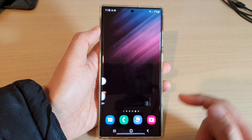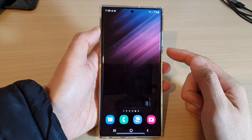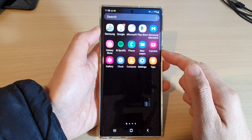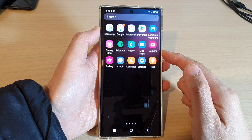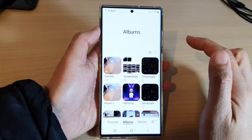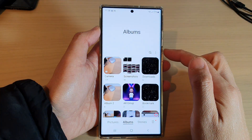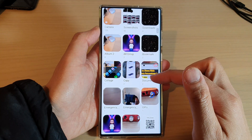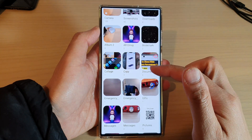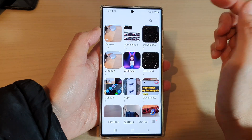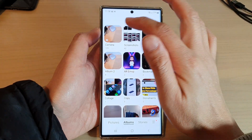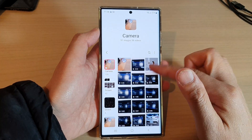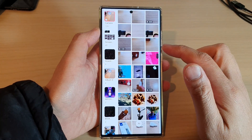First, tap on the home button to go back to the home screen, and from the home screen swipe up to go into the app screen. In here, open up the gallery app and then go down and open up a picture that you want to set as a wallpaper. I'm going to go into the camera album and select a picture.